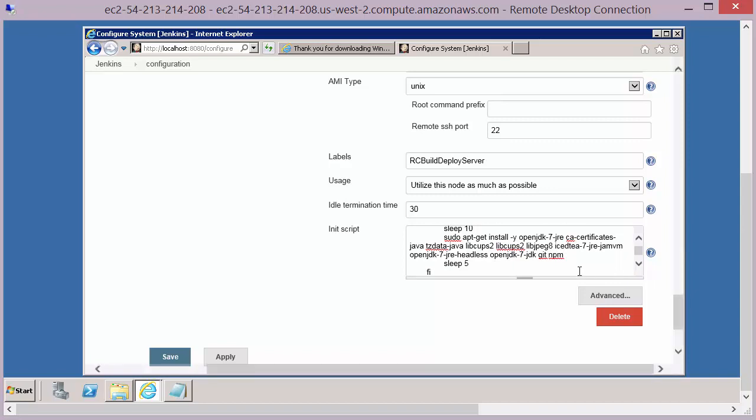Now bear in mind this is a demo init script for our course. When you build, install, test your software you will have different init scripts and this is something you'll need to discuss with your development team, your build team and configure specifically for your setup.